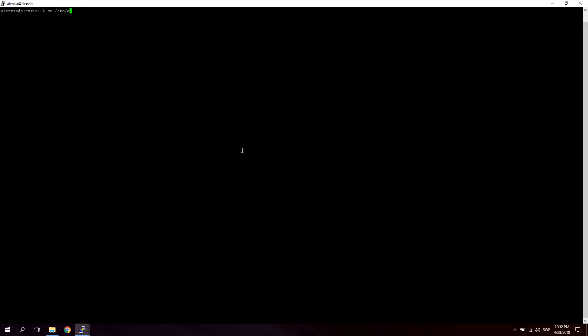So go ahead and log into your server and we're going to take a look at how to set this virtual host up. As you can see I'm already logged in and the first thing we're going to do is cd to /etc/apache2 and I'm just going to hit ls to list all the directories in this folder.